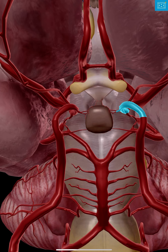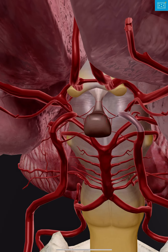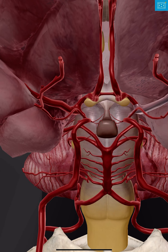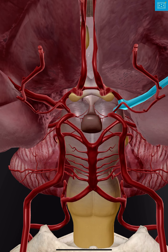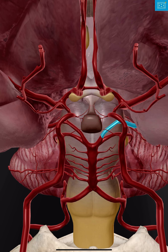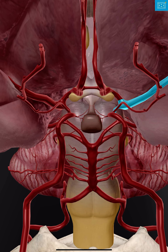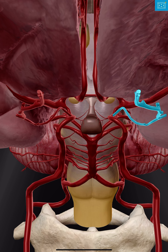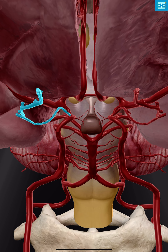The internal carotid continues and gives off a branch radiating off to the side — seen here on the left in blue — which is called the middle cerebral artery. Another branch coming off the internal carotid is the ophthalmic artery, seen on the left and on the right. The ophthalmic artery refers to the eye, and this vessel courses anteriorly and supplies blood to our eye.